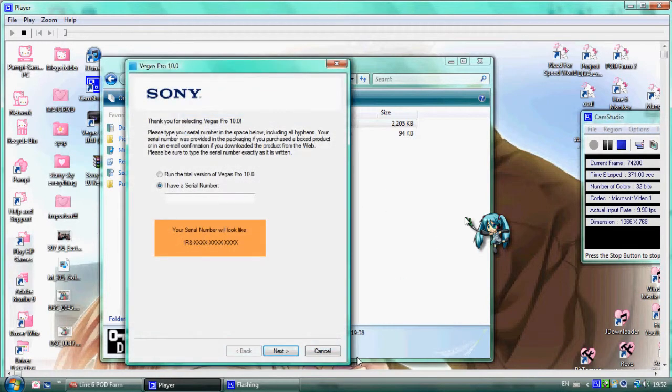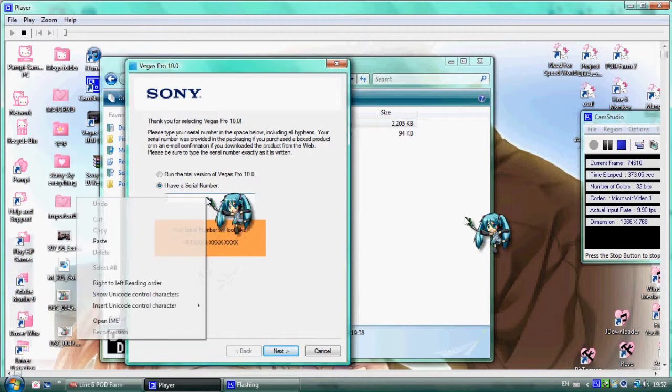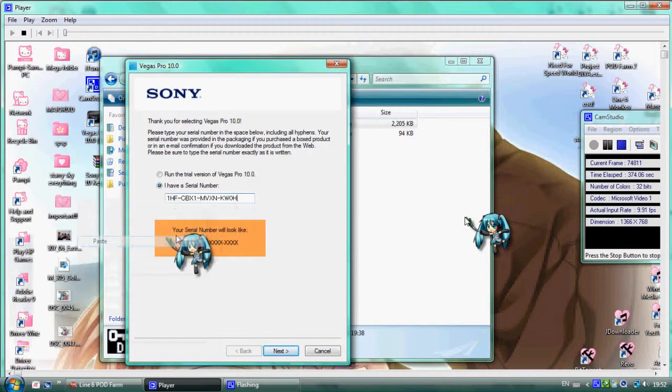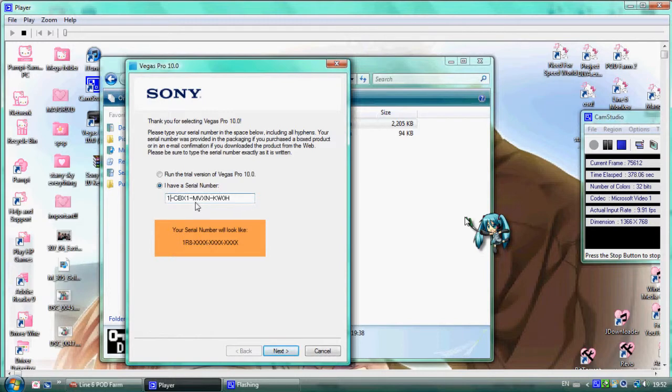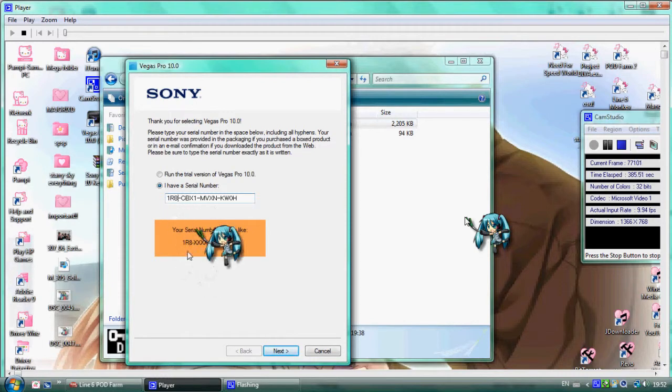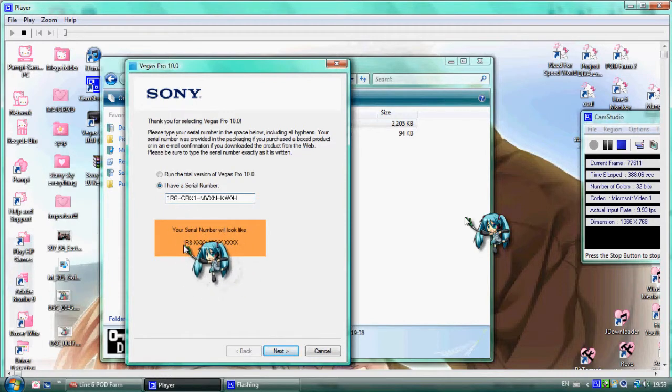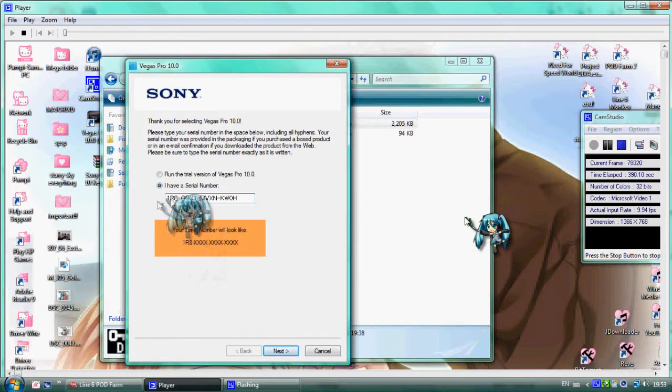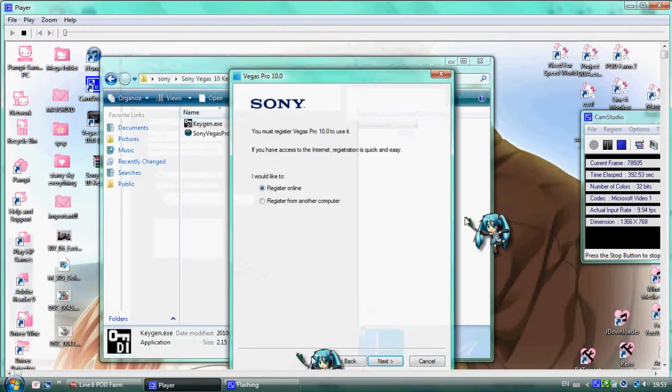Paste the serial number. It should look like one R8 XXX. The one R8 is just an example, not compulsory. Click Next and select register from another computer.